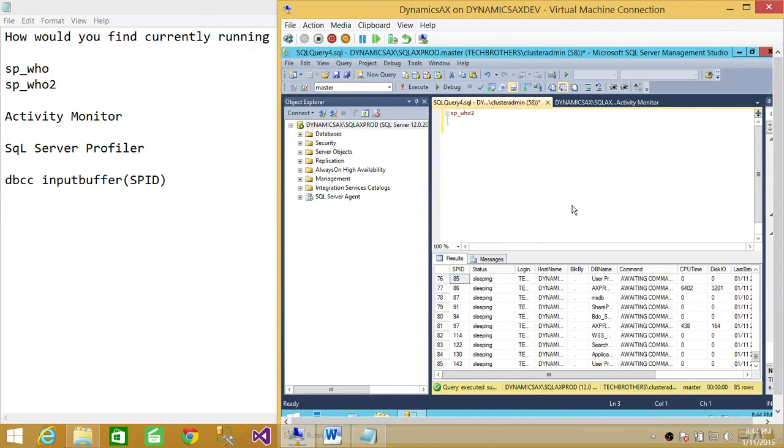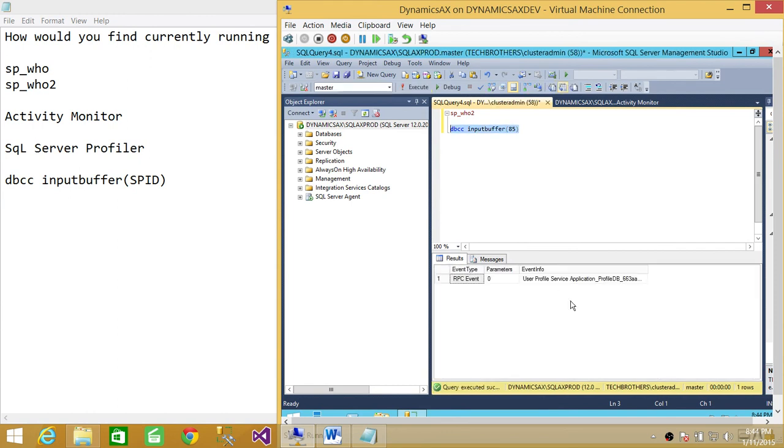I'm going to do DBCC input buffer, put 85 in there, and run that particular command. And it will give you right here in event info what exactly it's doing.